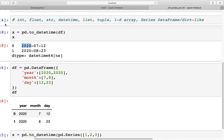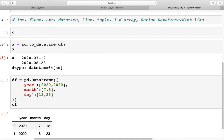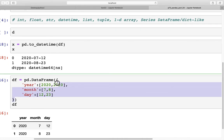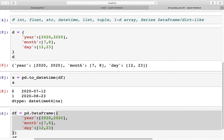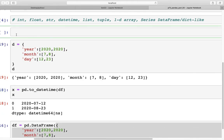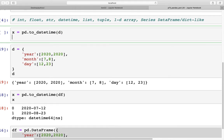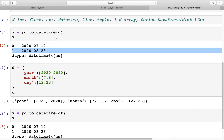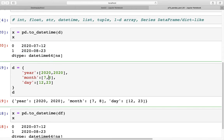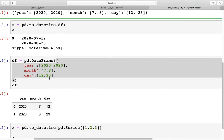We can do the same with a dictionary. We create a dictionary d with the same year, month, and day keys, then pass it to pd.to_datetime(d). Again we get the output dates created from the dictionary.